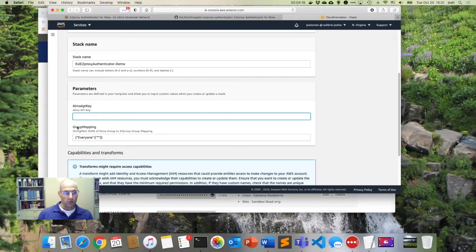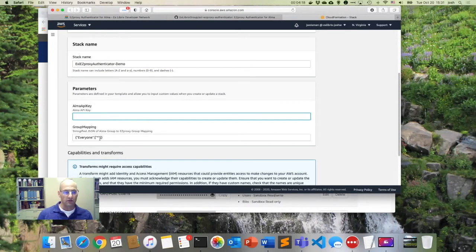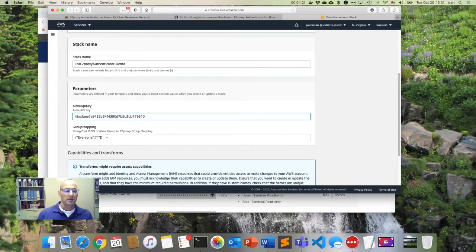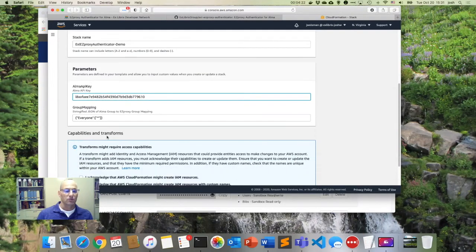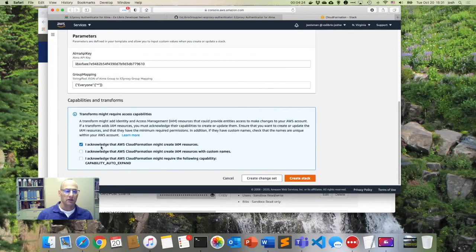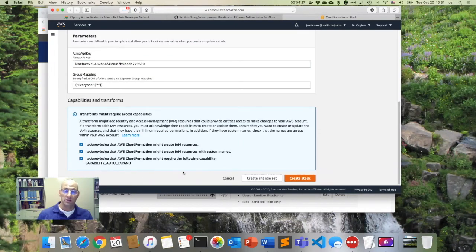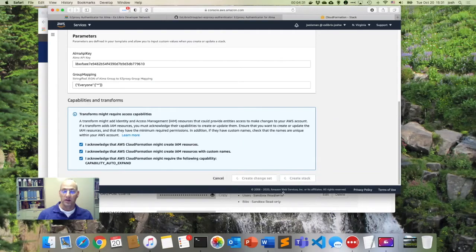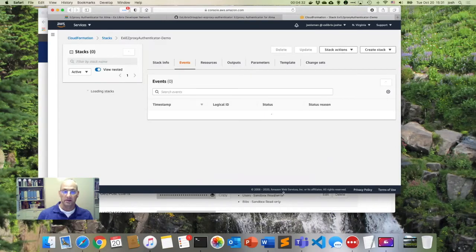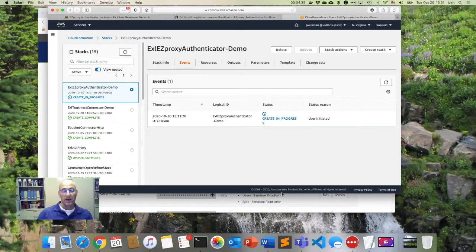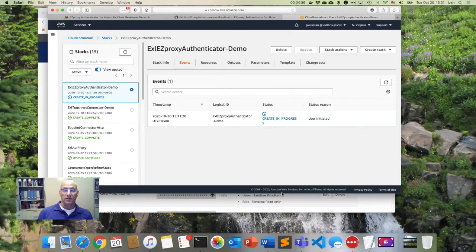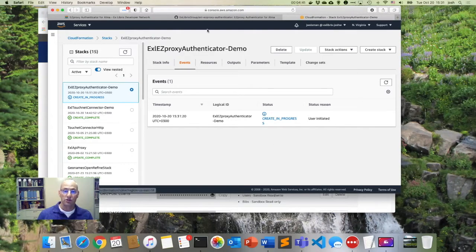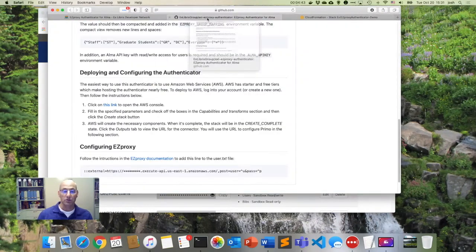And also, we're going to talk about this group mapping in a minute. For now, I'm just going to use the group mapping that provides as a default. So I have to click off some boxes here that I know it's going to create some resources in AWS. And so while that's happening, I'm going to click on create stack. And that's fine. So now it's going to go in the background and create this little mini API endpoint for us to be able to use. And while it's doing that, let's talk for a moment about how to do Easy Proxy groups.